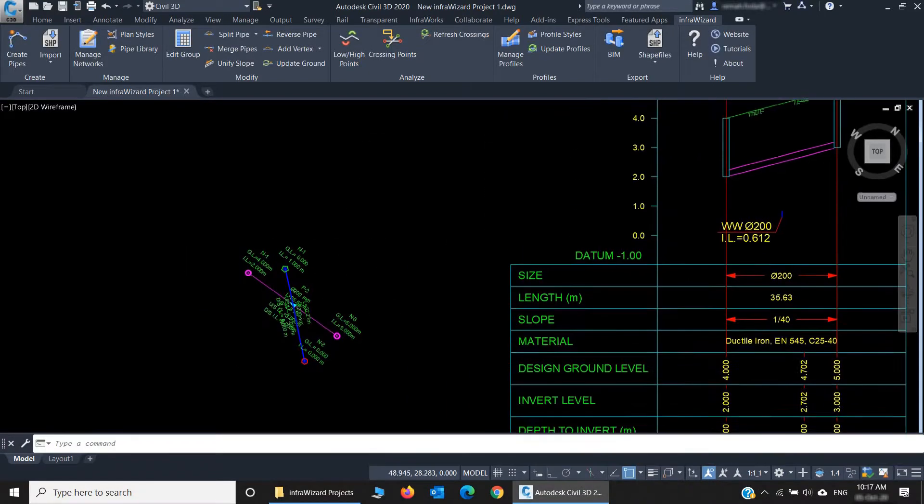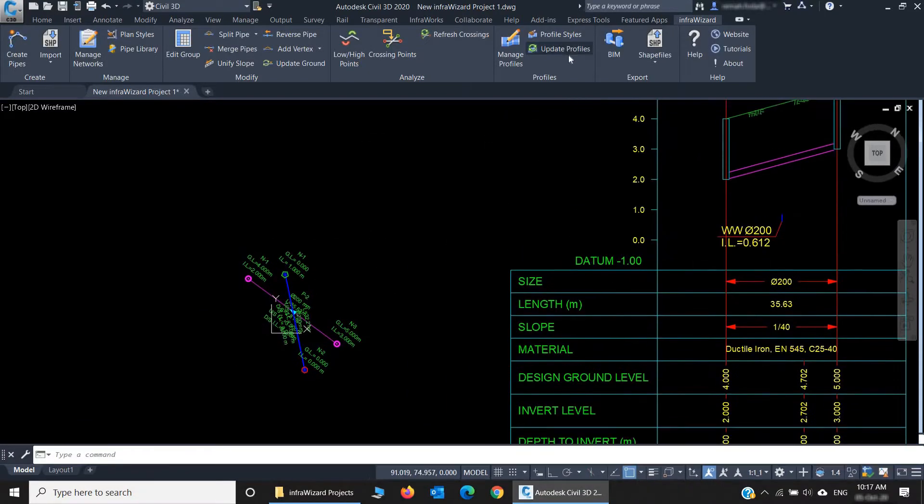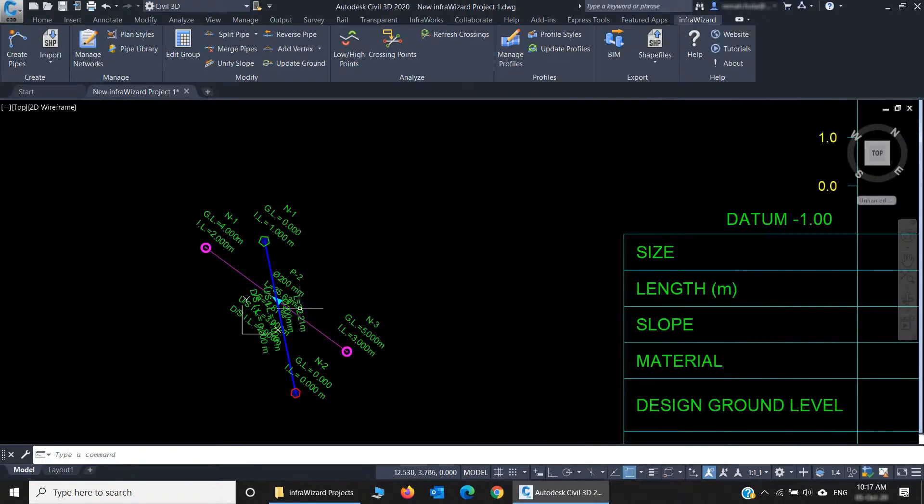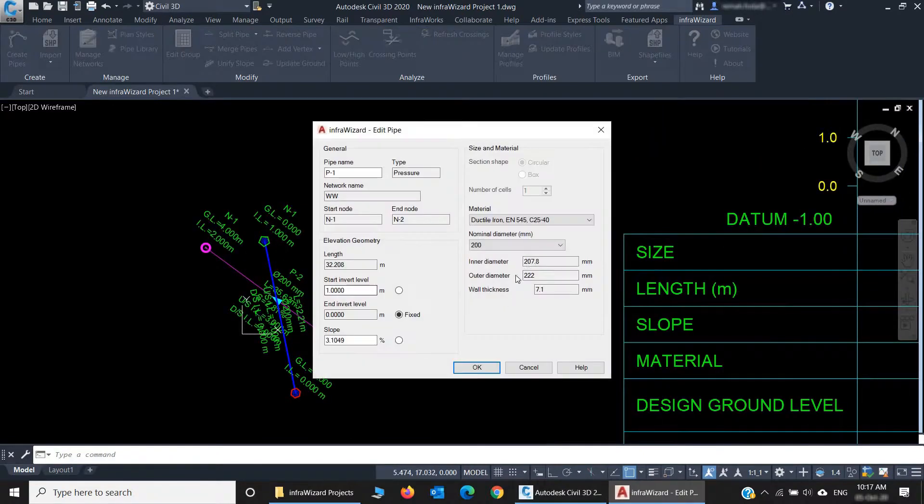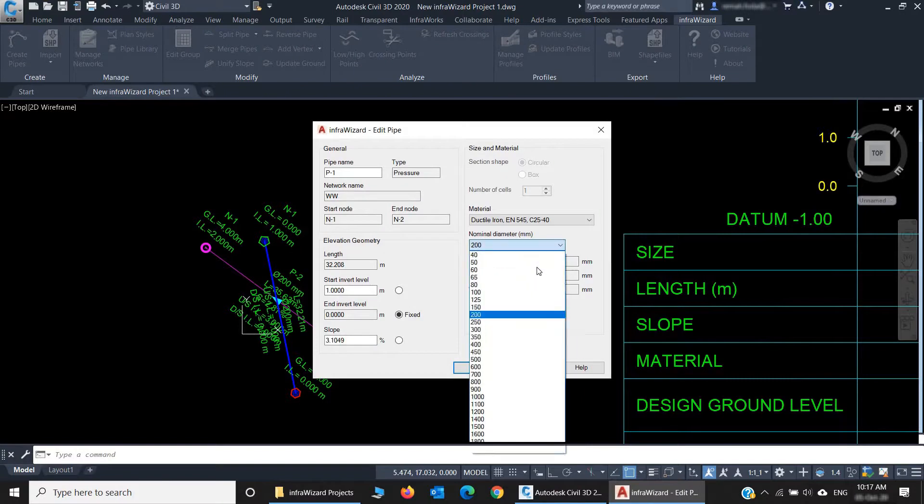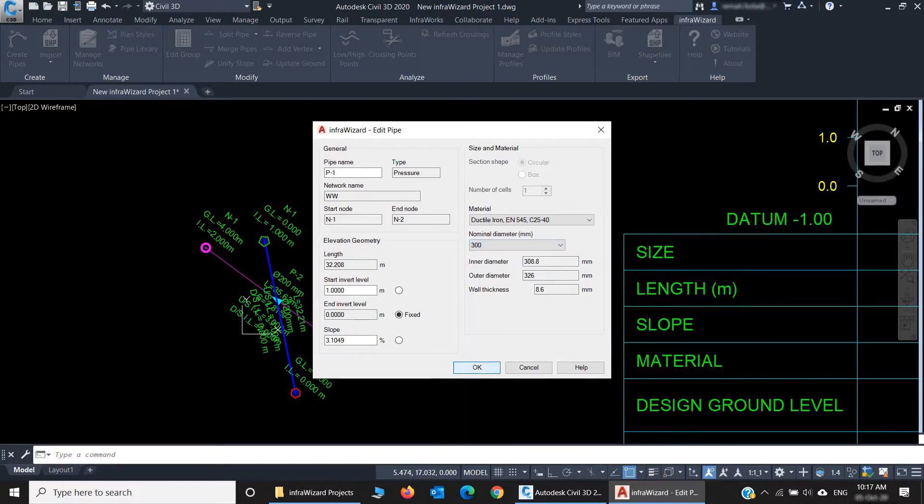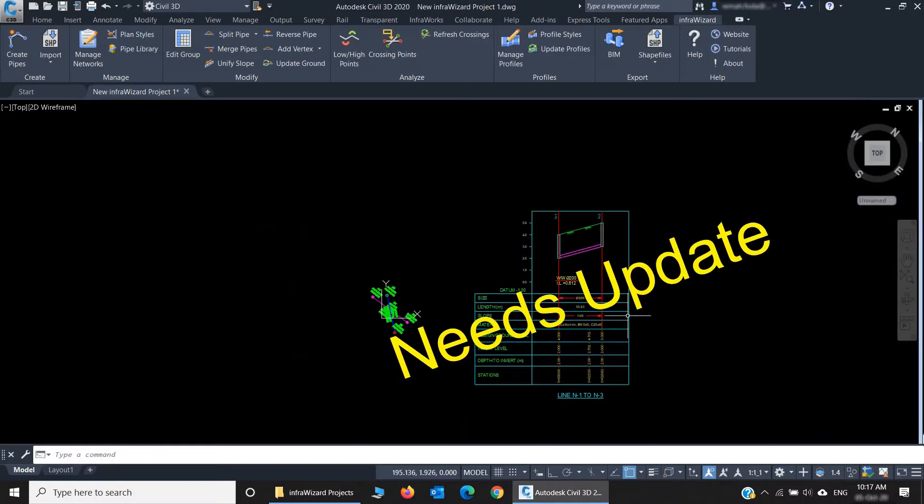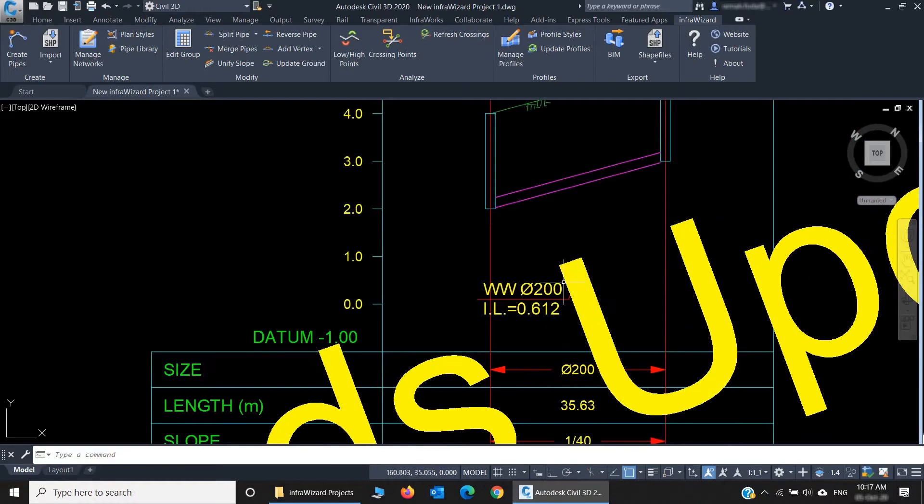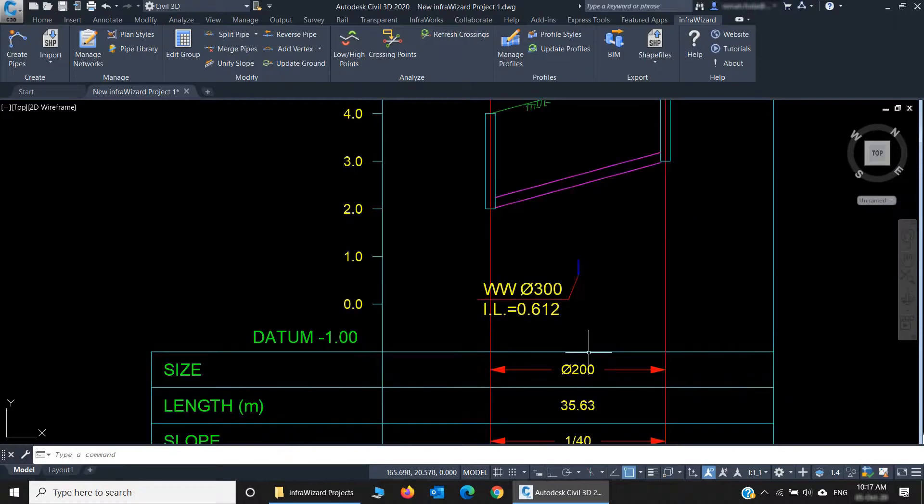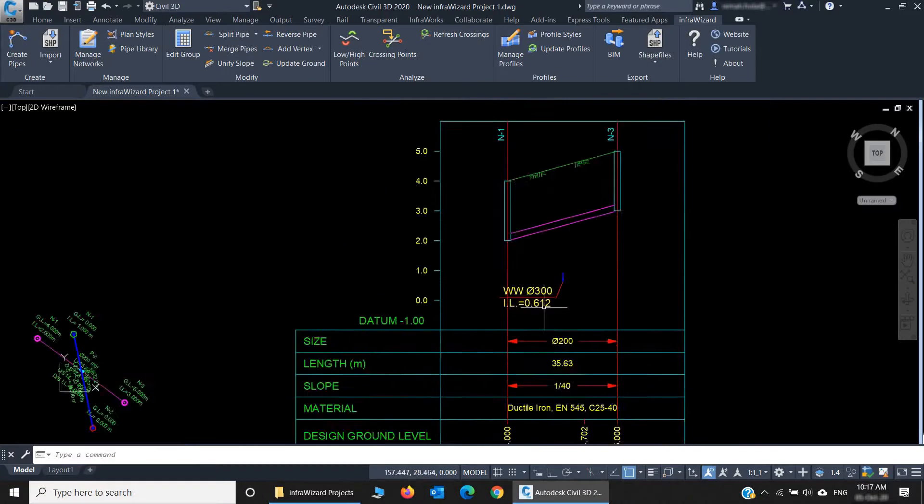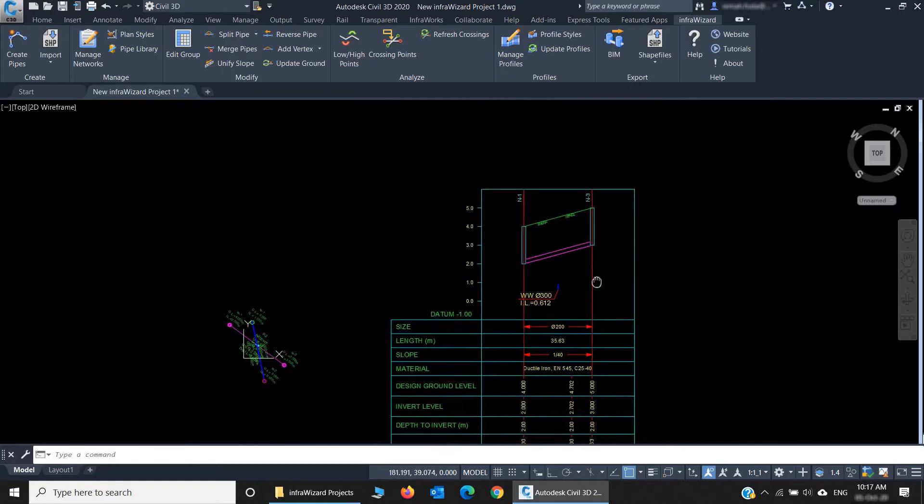And here is the command Update Profiles, which we use when we make edits. For example, I'll change the diameter of this pipe from 200 millimeters to 300 millimeters. I instantly get this mark, Needs Update. It tells me the data on this profile became outdated and the profile needs to be regenerated. When I double-click it, now it shows the updated diameter 300 millimeters. Very simple.